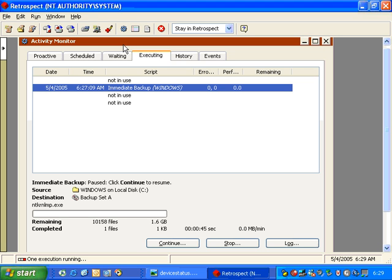The first section of the Activity Monitor is the Executing tab. In the Executing tab, it will display for us what disks are being backed up and the performance of those backups.